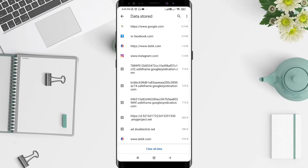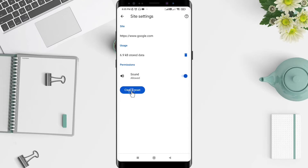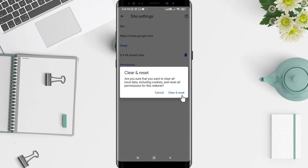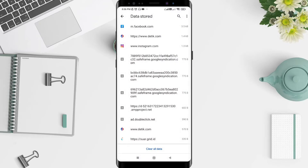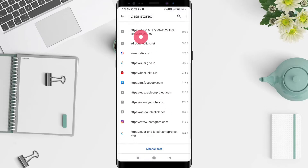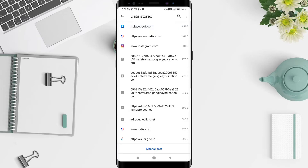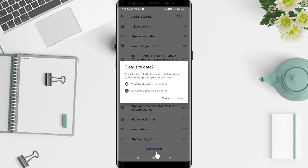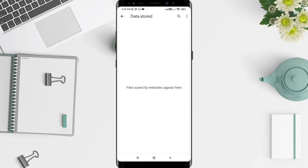Scroll down until you find Data Storage — this shows the storage used by websites on Chrome. If you want to clear one specific website, tap on it and select Clear and Reset. If you want to clear all sites, click Clear All Data to clear all the data storage.